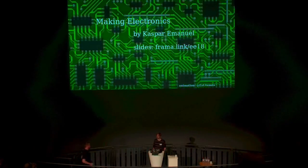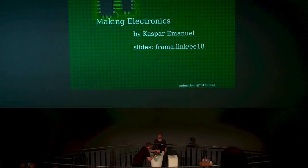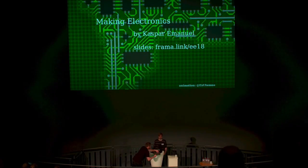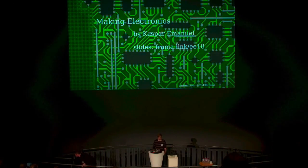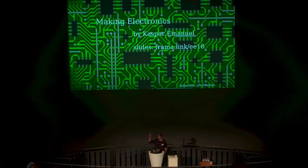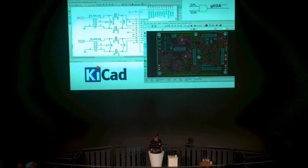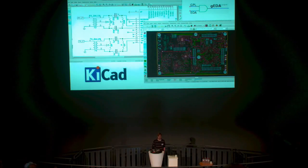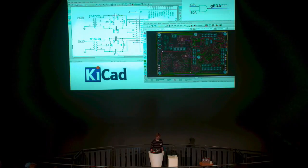My name is Kasper. I'm an electronic engineer and work in embedded systems, but my talk is going to be about beginner electronics. There's a link to the slides up there if you want to access them on your own device. The way electronics are designed generally is using CAD software. There are a few free CAD or EDA programs — pictured here is KiCad.